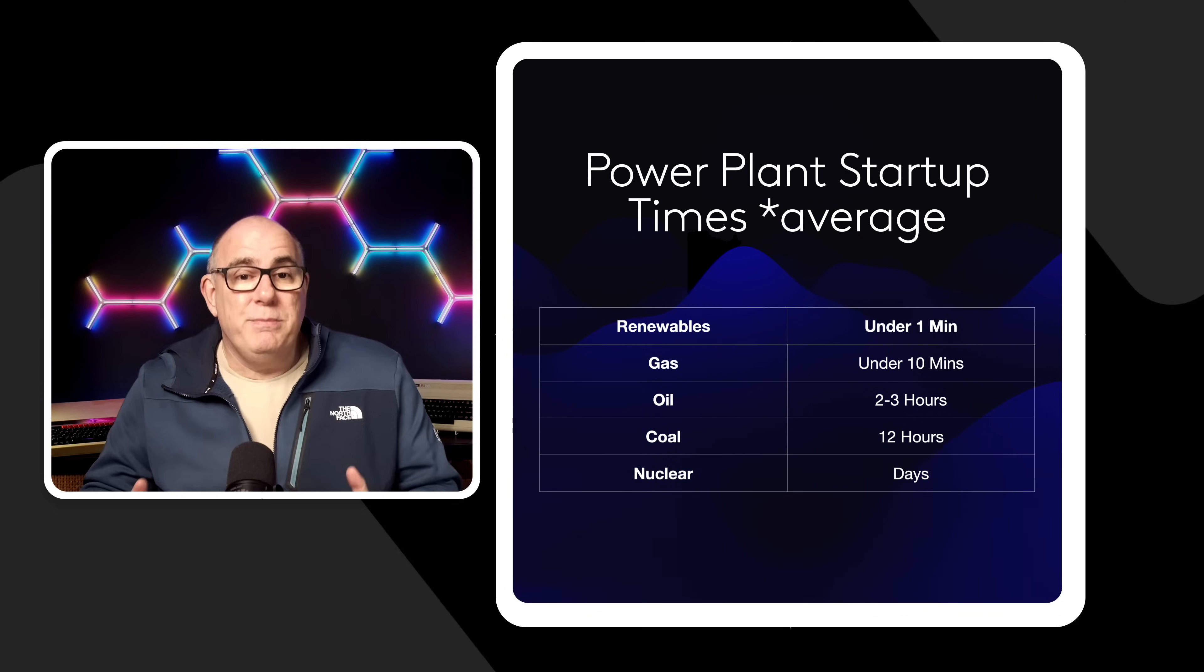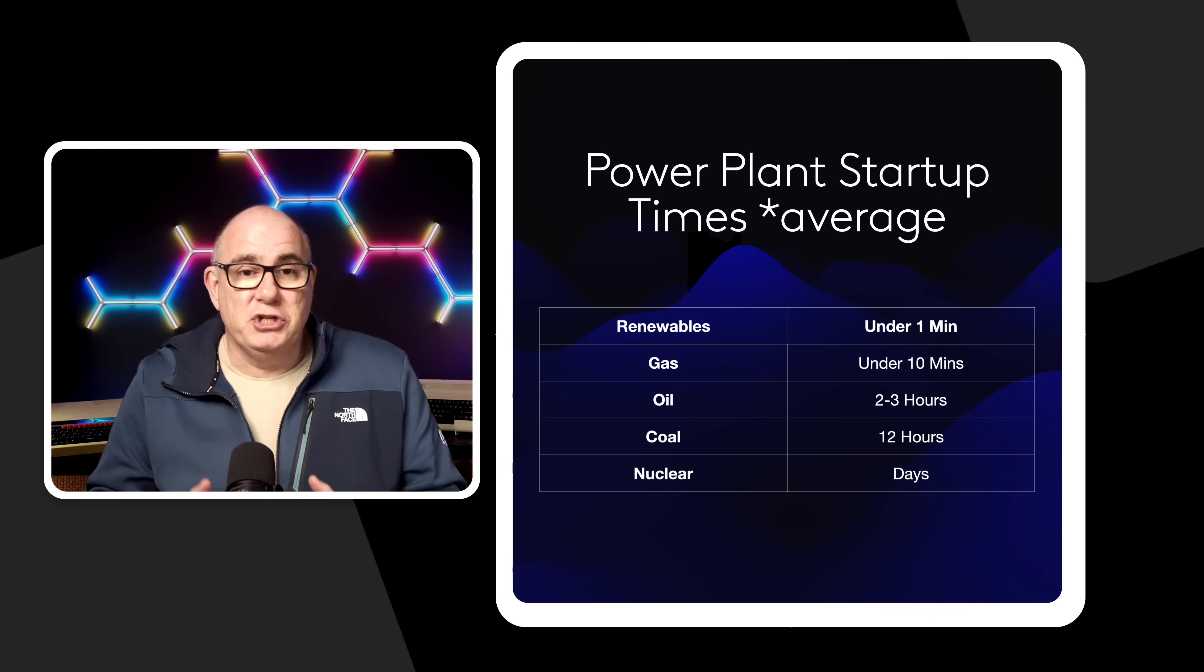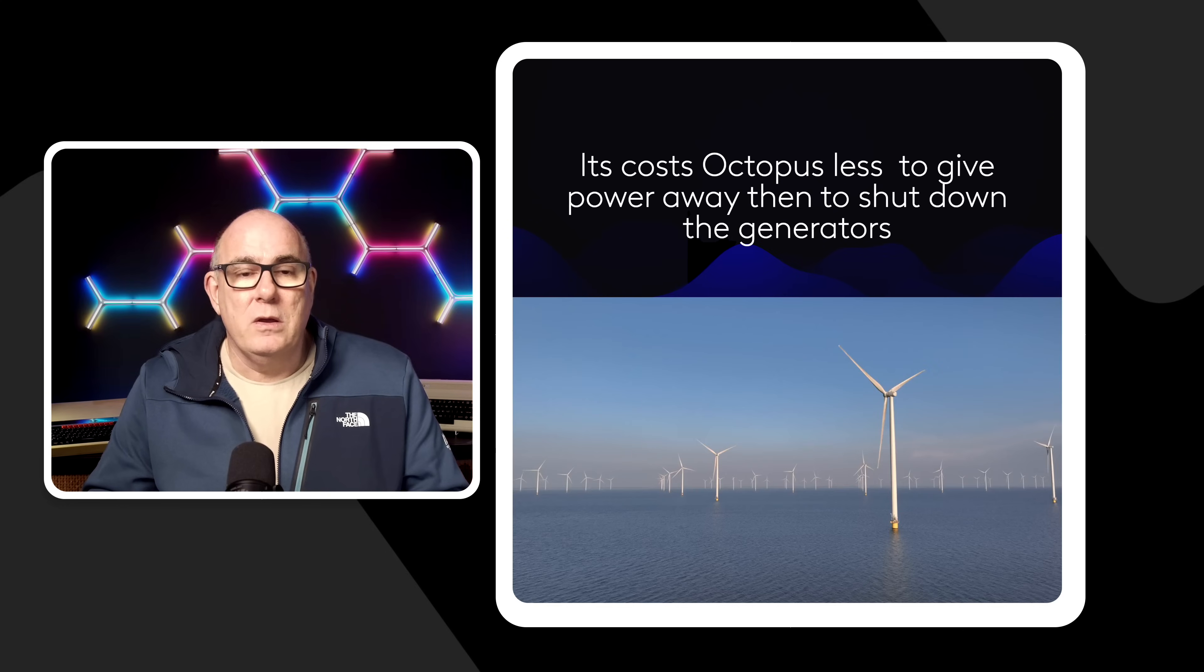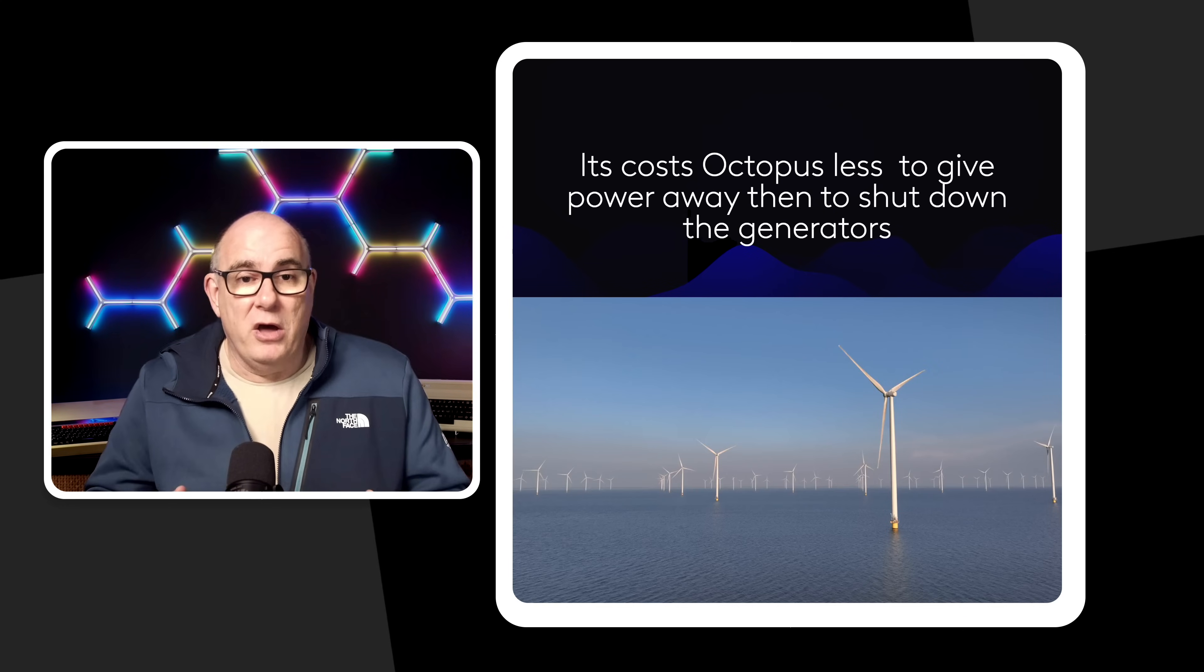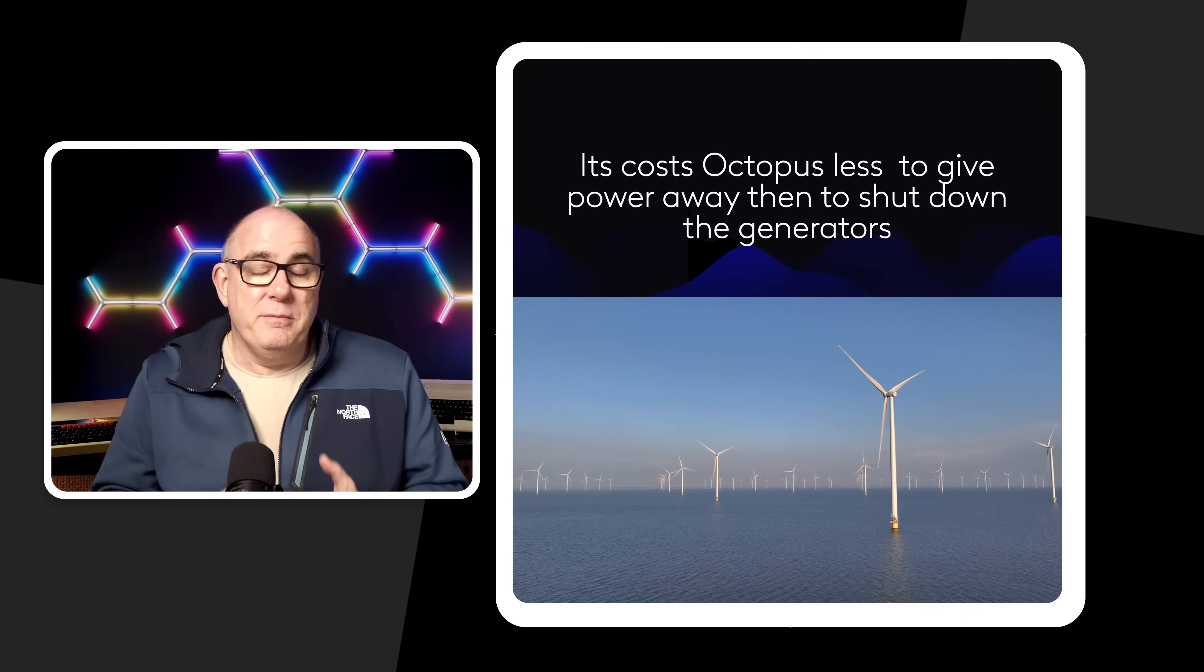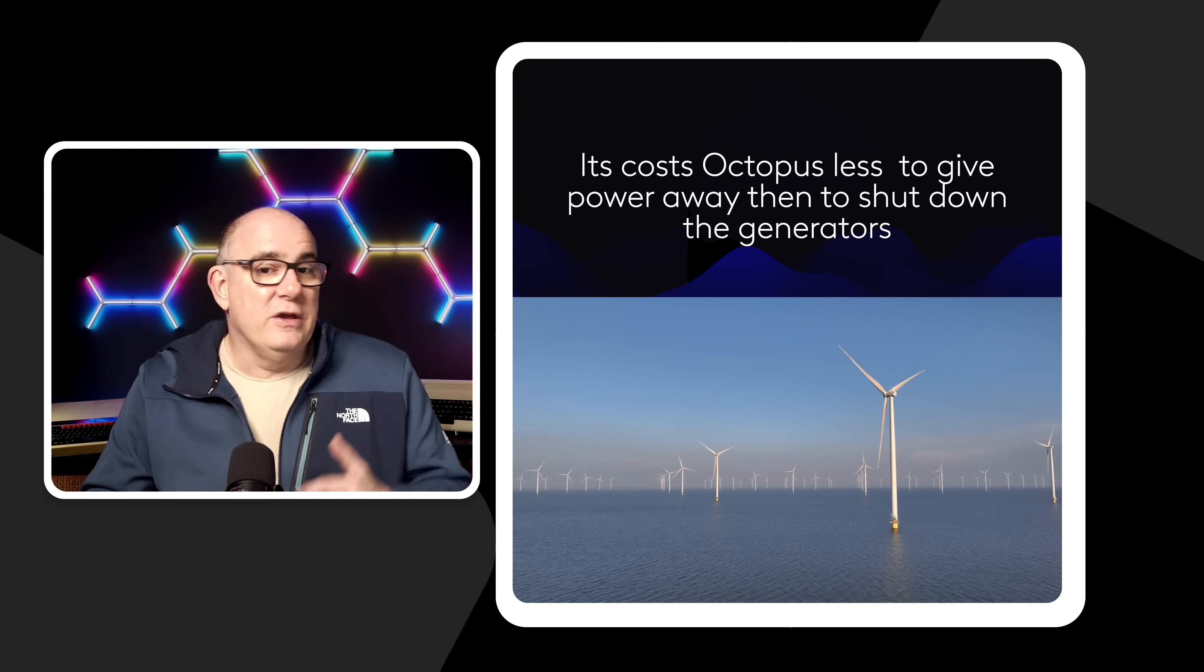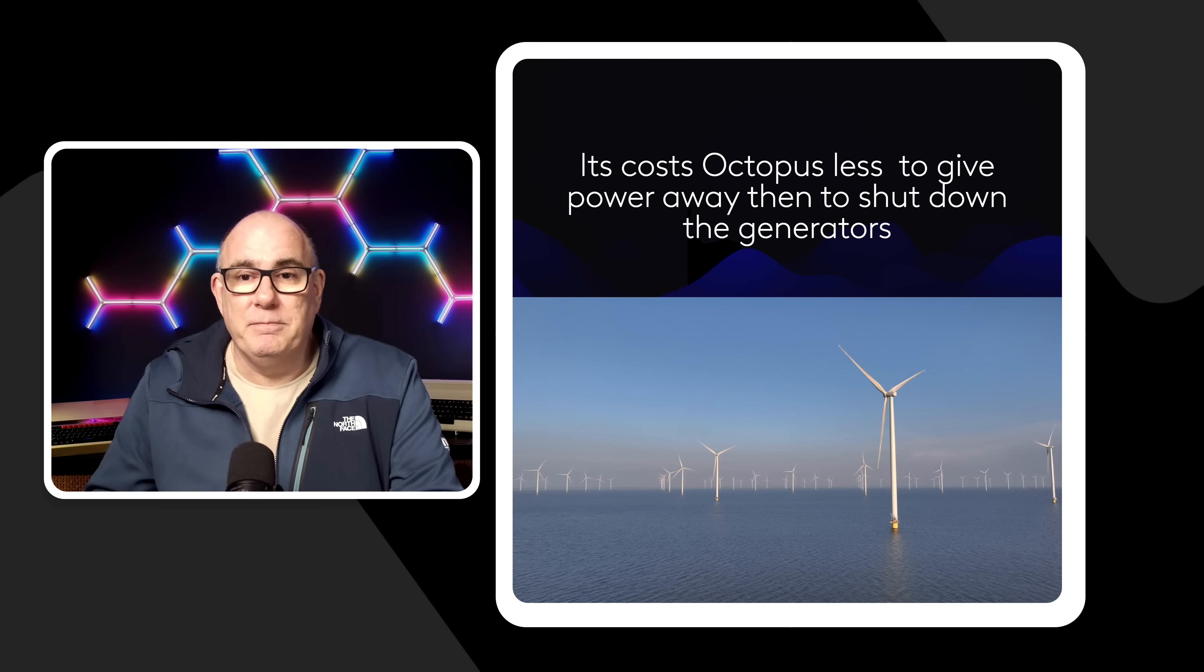Now from the energy provider's point of view it is much cheaper just to leave those plants generating. We don't want to have to shut them down when there's no demand for the energy and then turn them back on five minutes later because all of a sudden there's a big demand for energy in the grid.